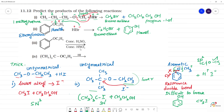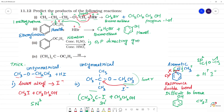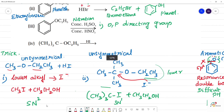Next, concentrated H2SO4 and HNO3 with the same phenetole (ethoxybenzene). This is nitration. In nitration, the methoxy or ether group is an ortho-para directing group. The incoming nitro group goes to the ortho position or para position.